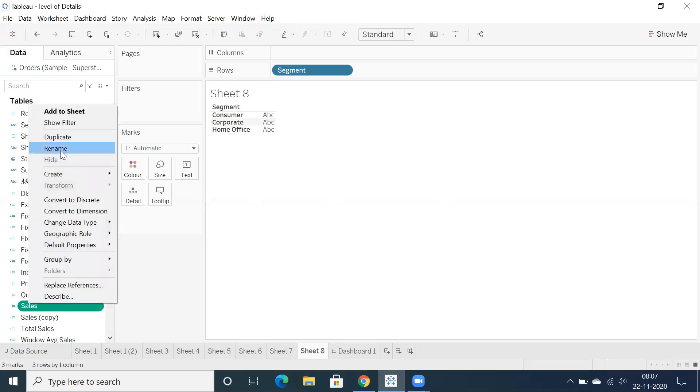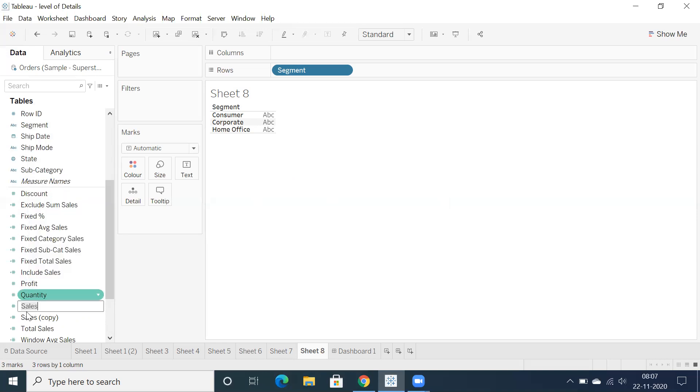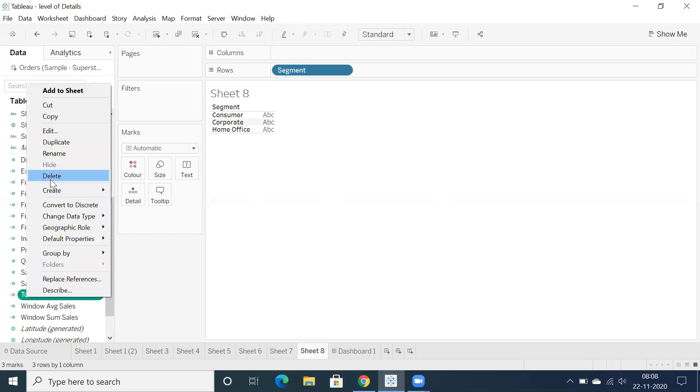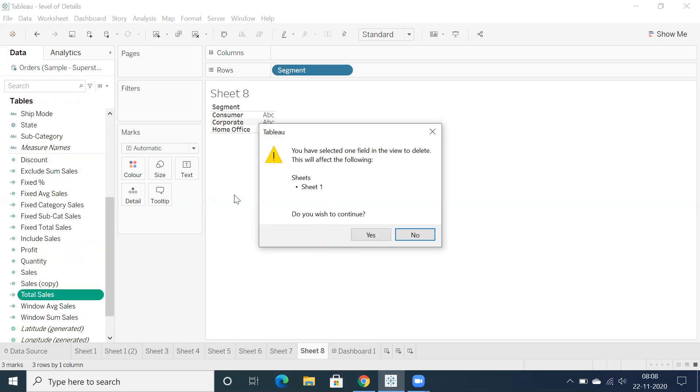When you don't have a calculation, you can see you don't have an option to delete. So just right click on total sales, delete, and this is used in only sheet one.